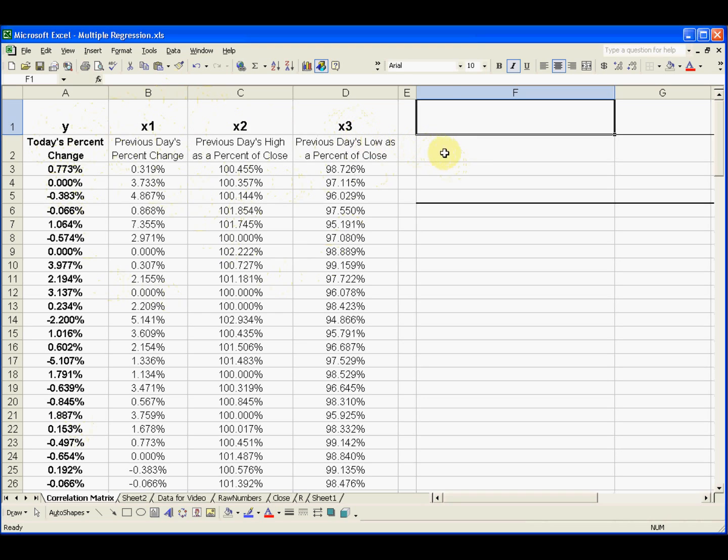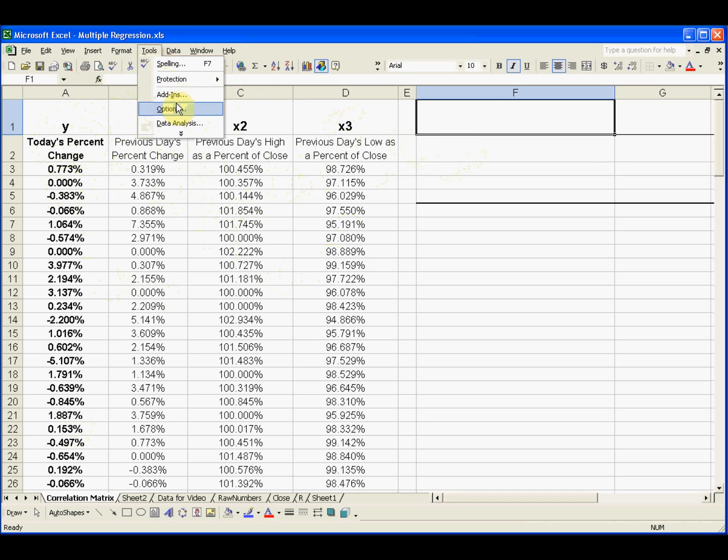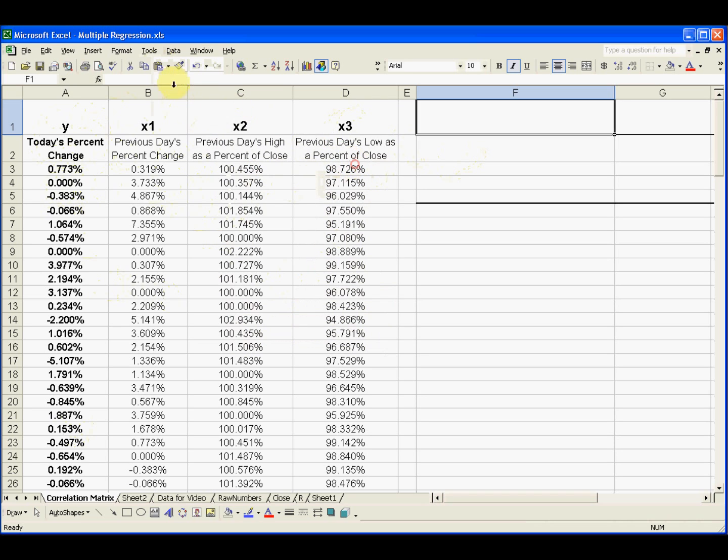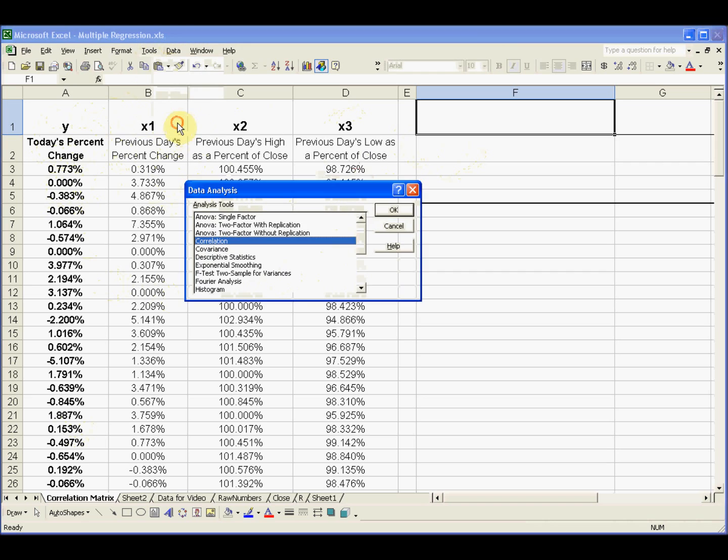Well, another way to look at that is the correlation matrix. So I'm going to go to Tools. If you haven't done this before you go to Add-ins and the Analysis Tool Pack. Make sure you've got that and then Tools, Data Analysis.